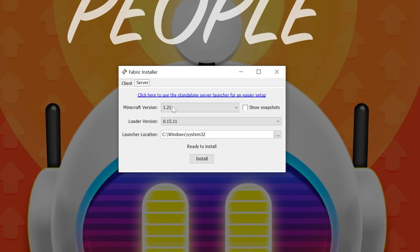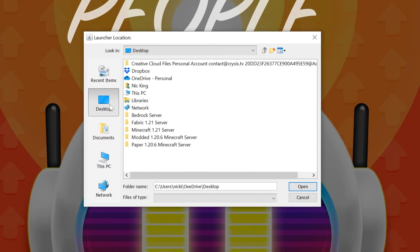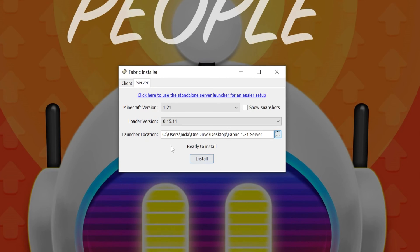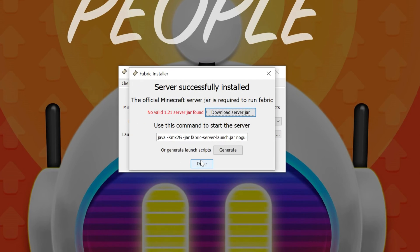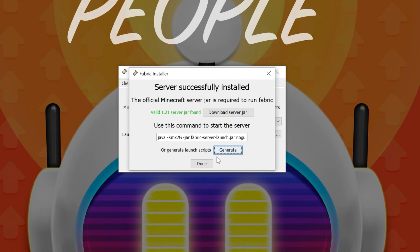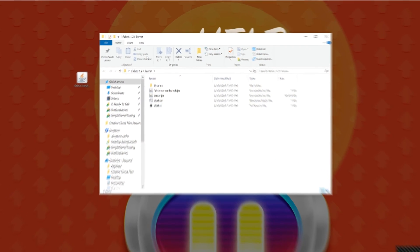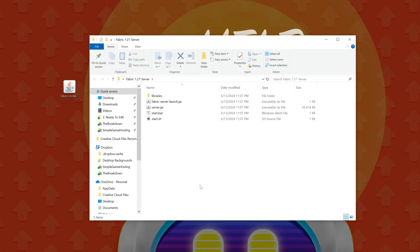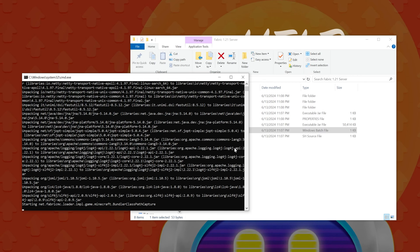Now go to the server tab at the top, make sure 1.21 is selected, and next to the launch location click the three dots. Navigate to the folder you created on your desktop — in our case 'Fabric 1.21 Server' — click open, then click install. It will download the fabric server files. Next, click 'Download server jar' and then click 'Generate' to generate the launch scripts. When done, click done, and your server folder will have everything it needs.